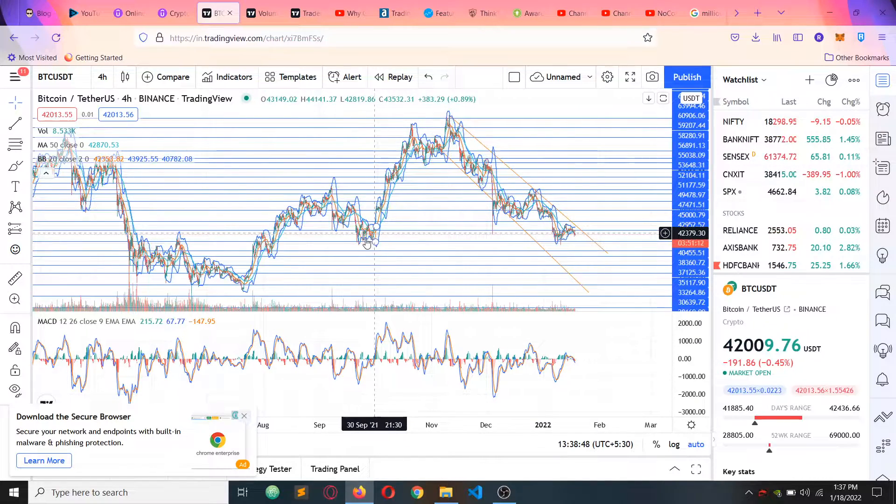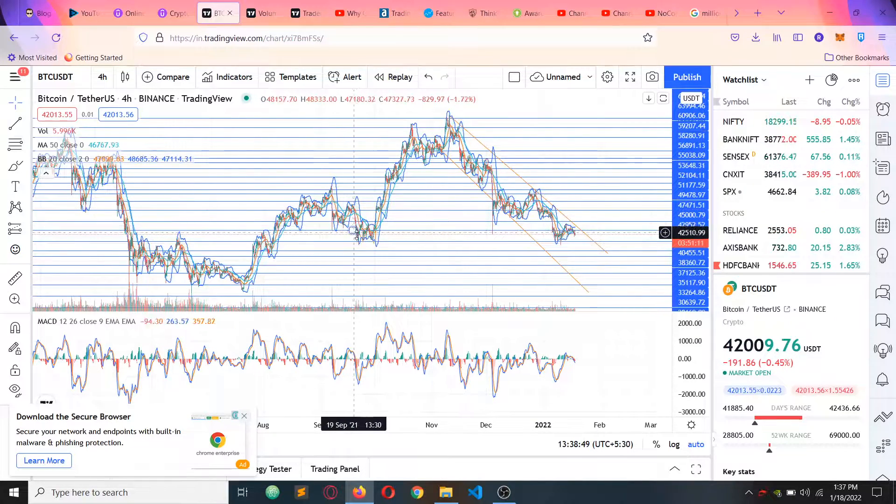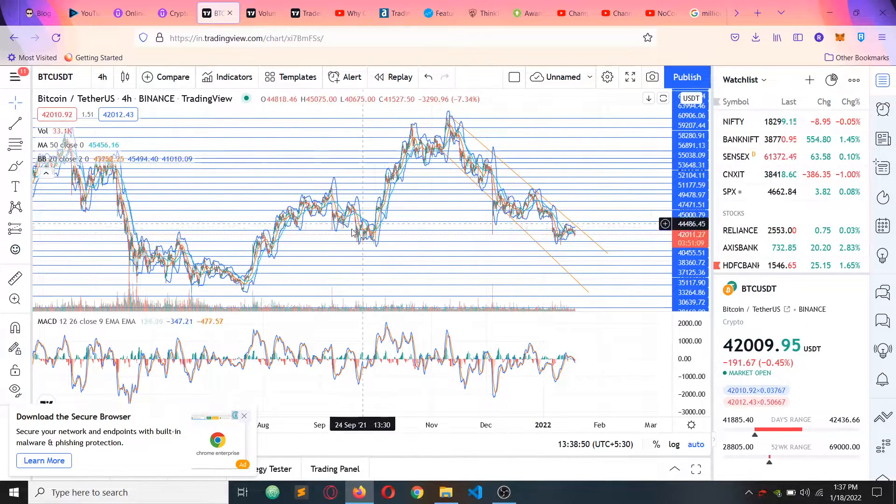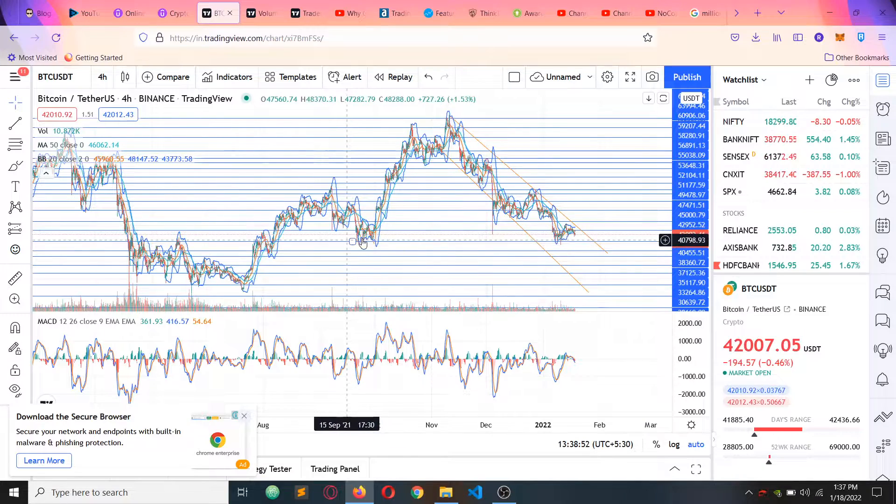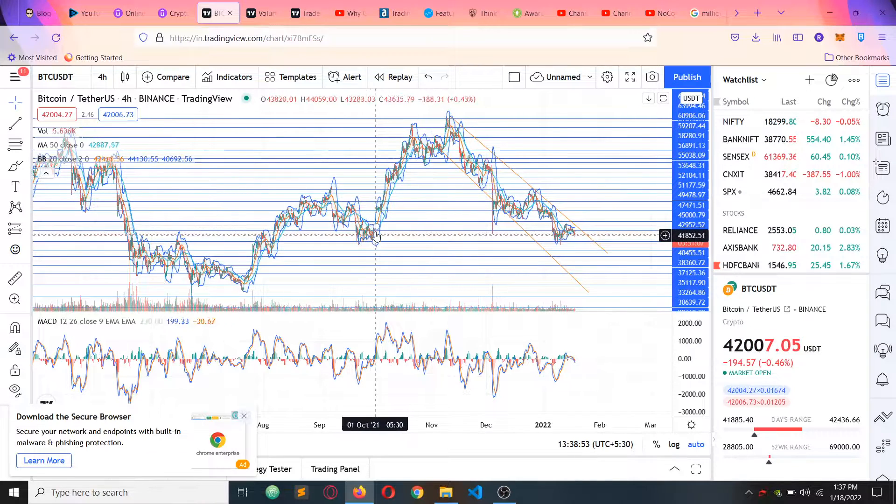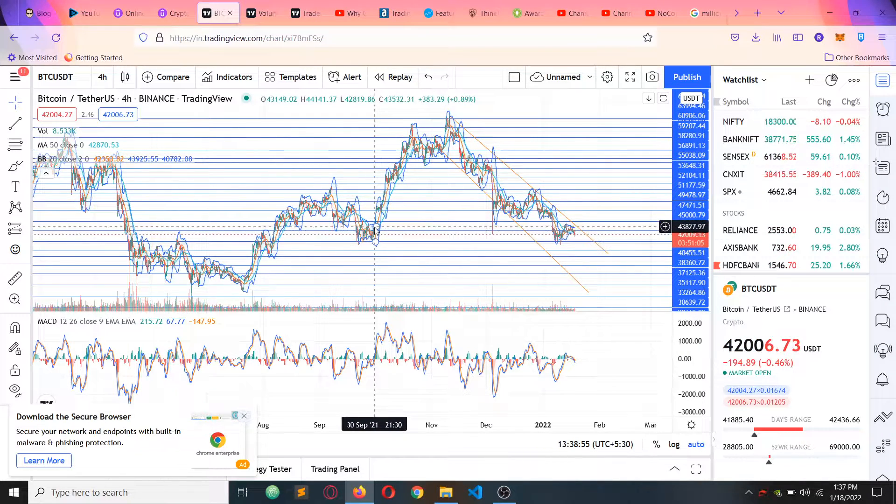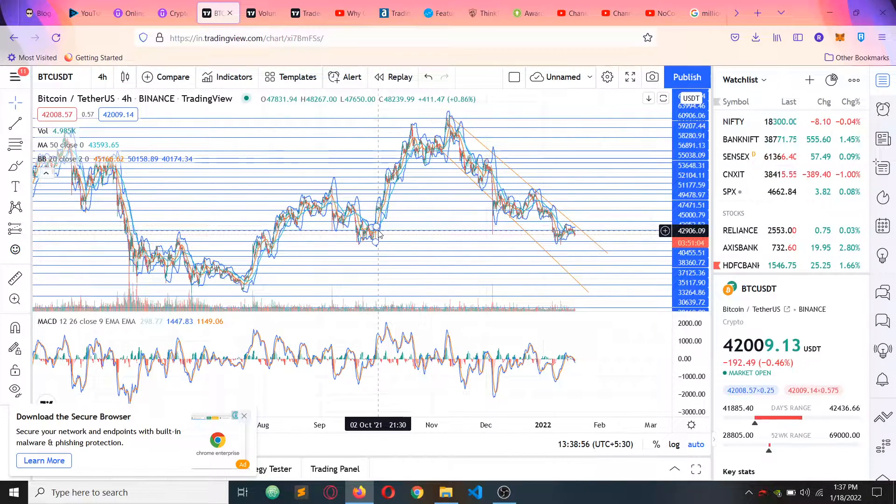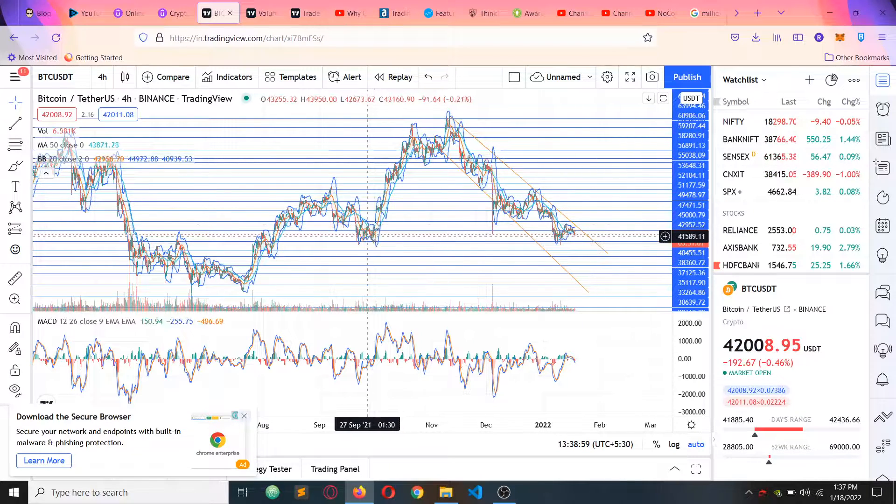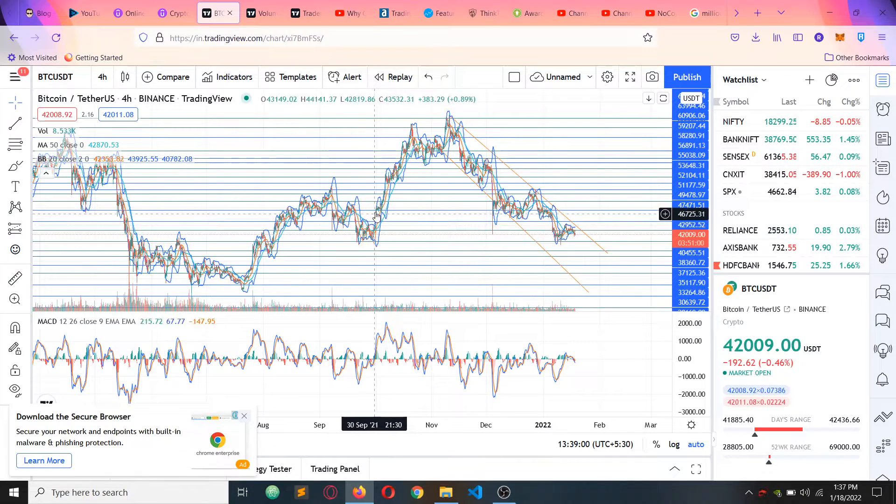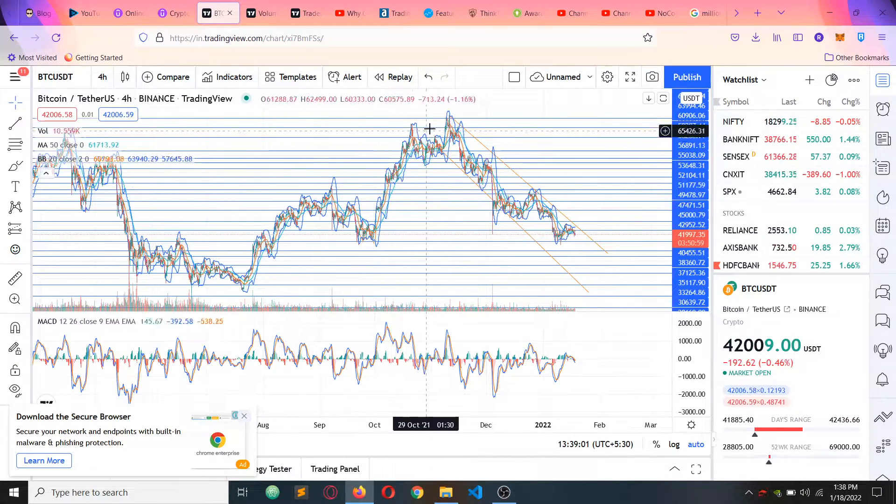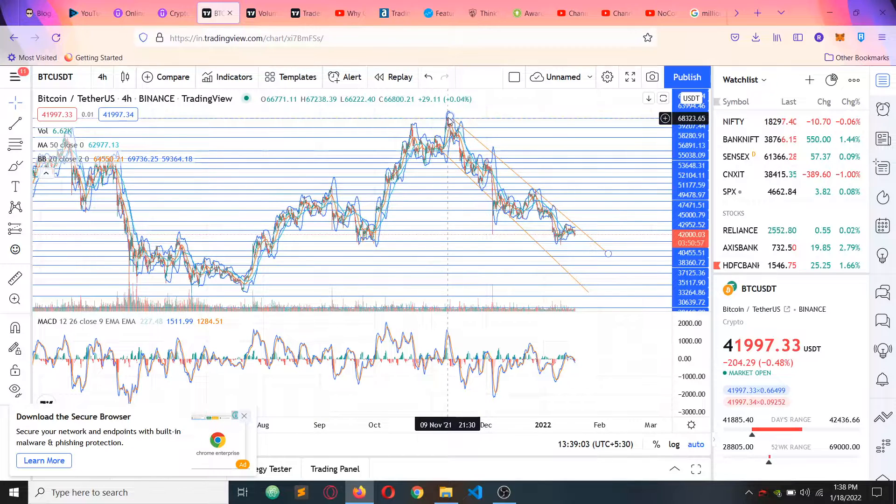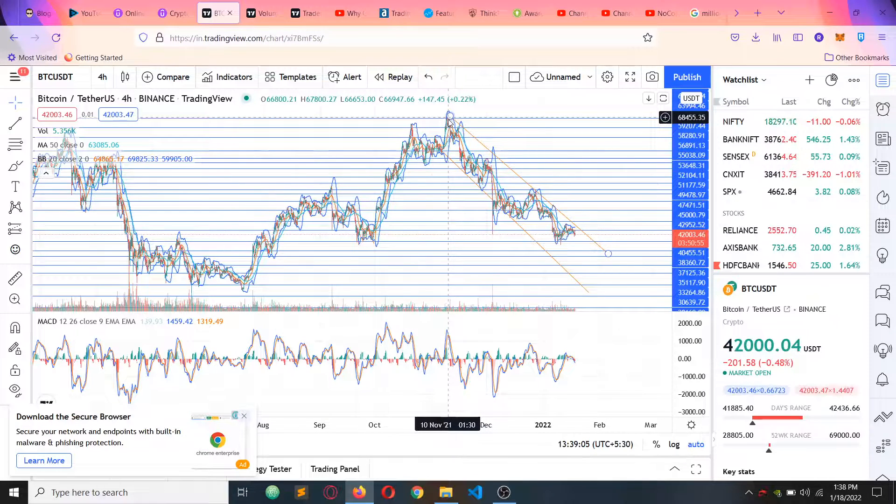We have seen this pattern in September. By getting the resistance back to 42,000 resistance when the price was at 67,000 period, so it is at 68K.